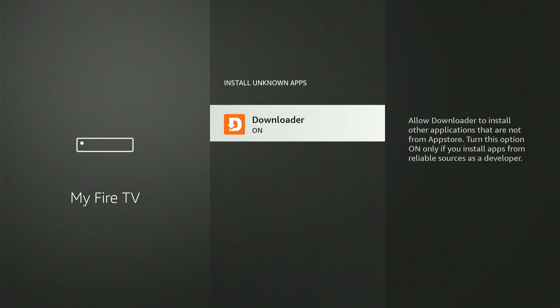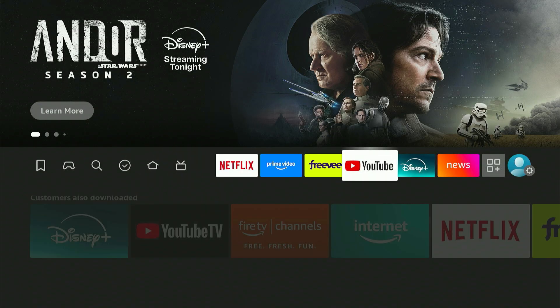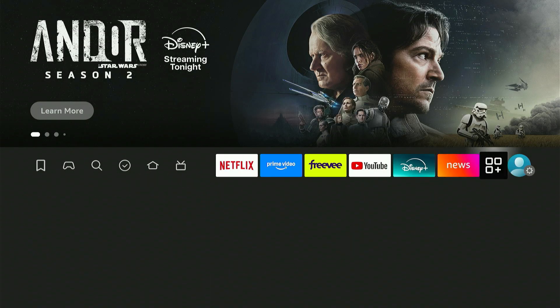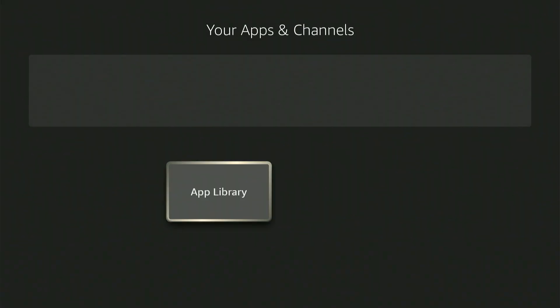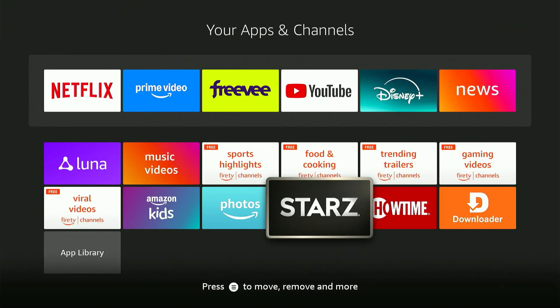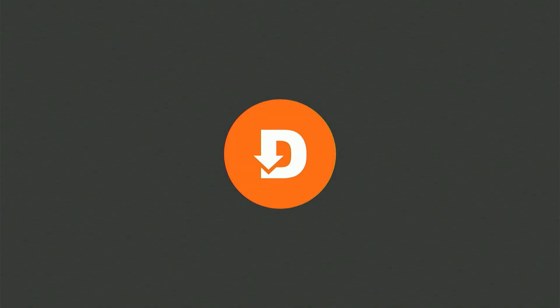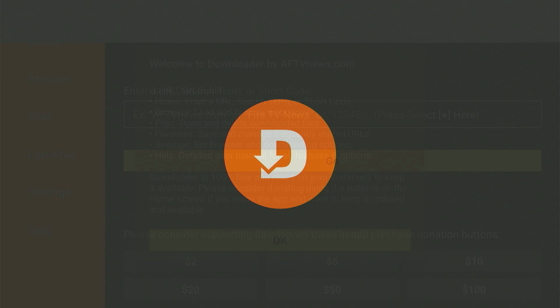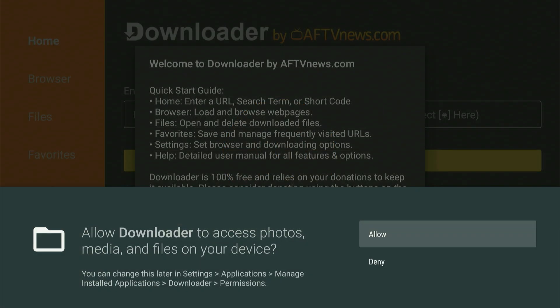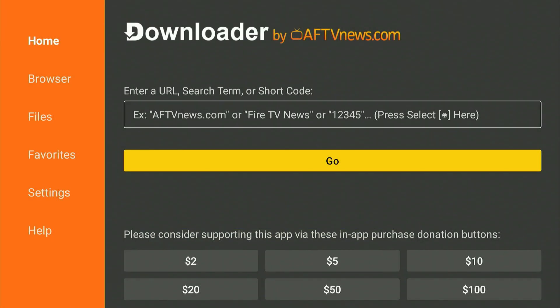Now let's jump into the actual installation of ES File Explorer. Open up the Downloader app, go ahead and allow the permissions, and then click your center button to dismiss the message.